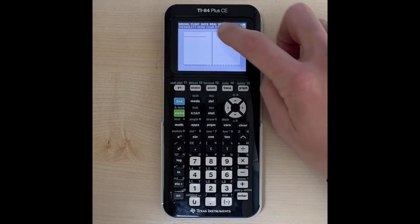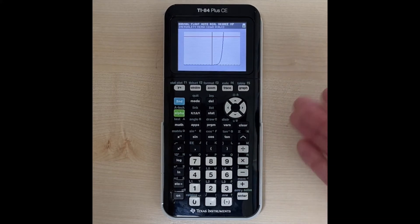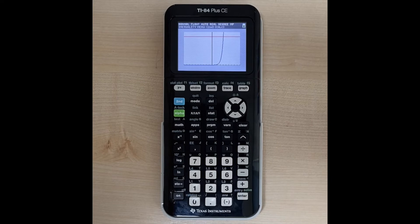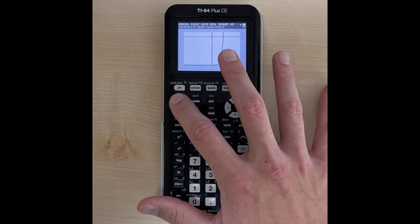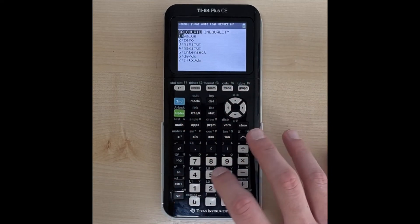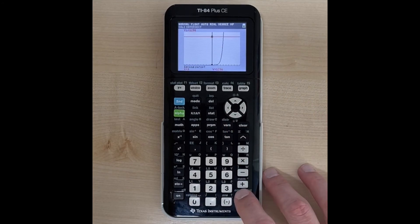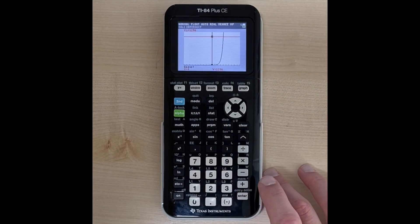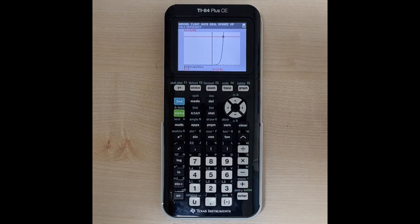Now there's that y equals 1,296 line, and once I have these two lines graphed I can use my intersection feature to find the value. I go second, trace, option number five, and then hit enter three times. It gives us the intersection: x equals 4, y equals 1,296.